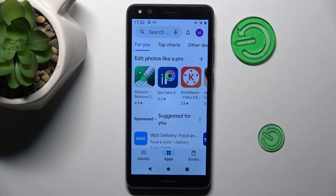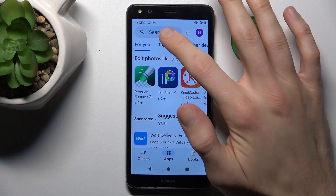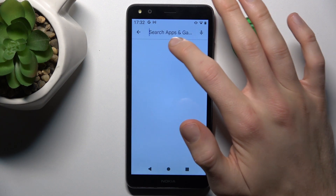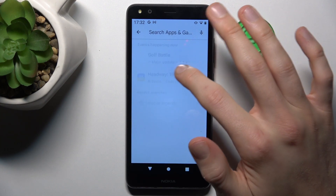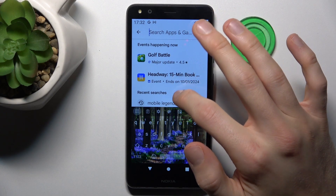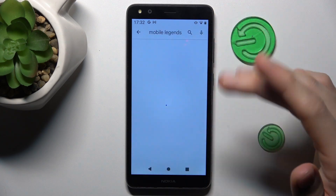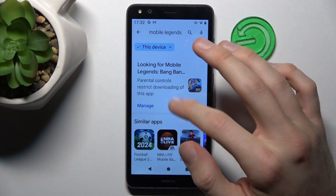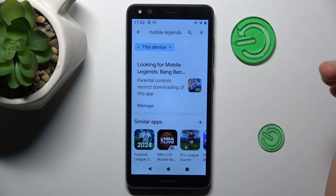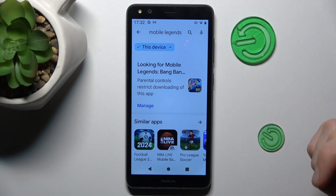Hi guys, welcome to Hardware Sets Info Channel. Today I have a Nokia C01 Plus and I want to show you how to fix the problem when games like Mobile Legends, Call of Duty, or something like that are not visible on your Google Play Store.